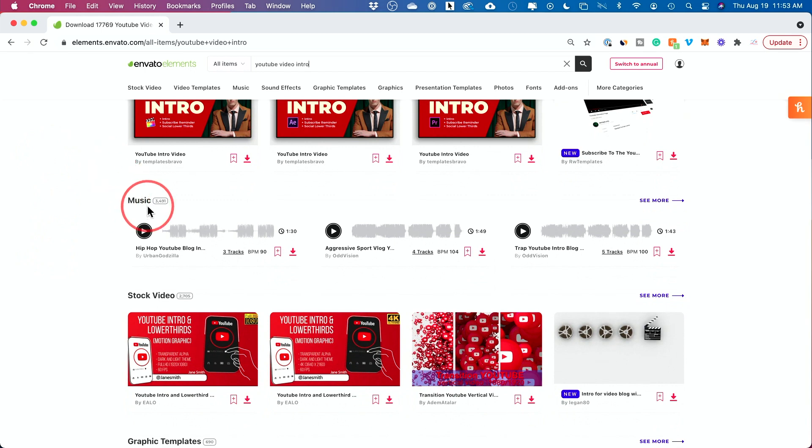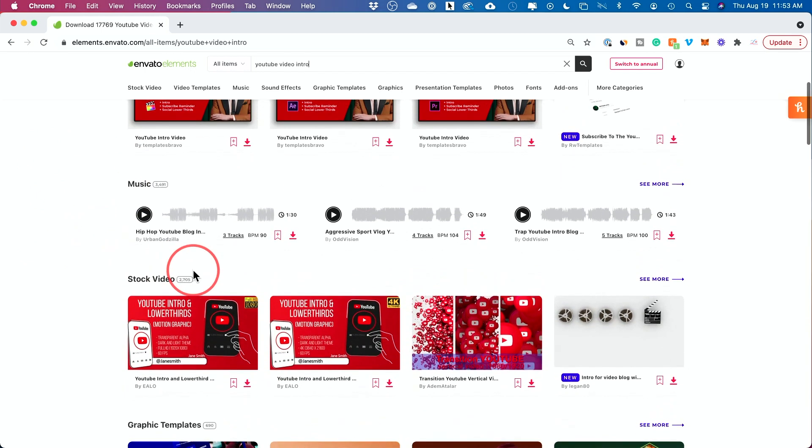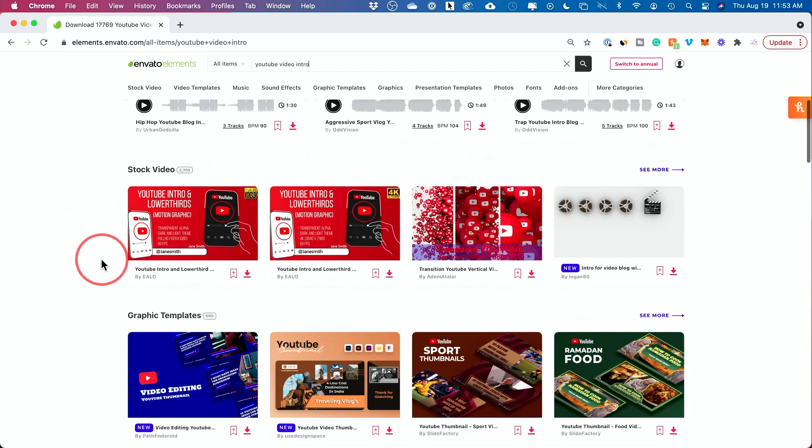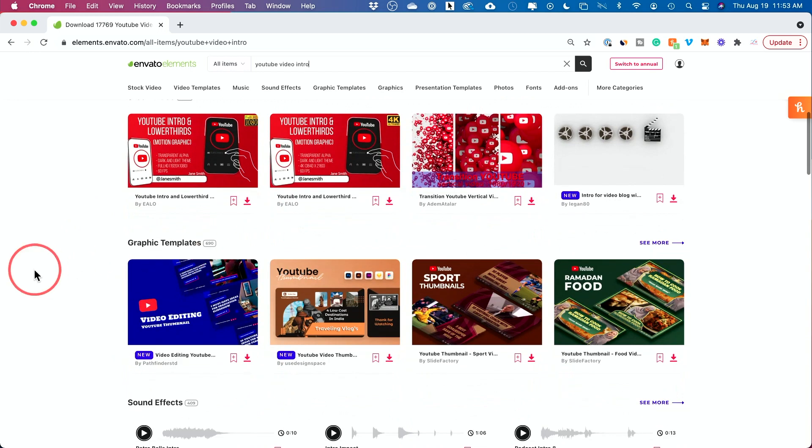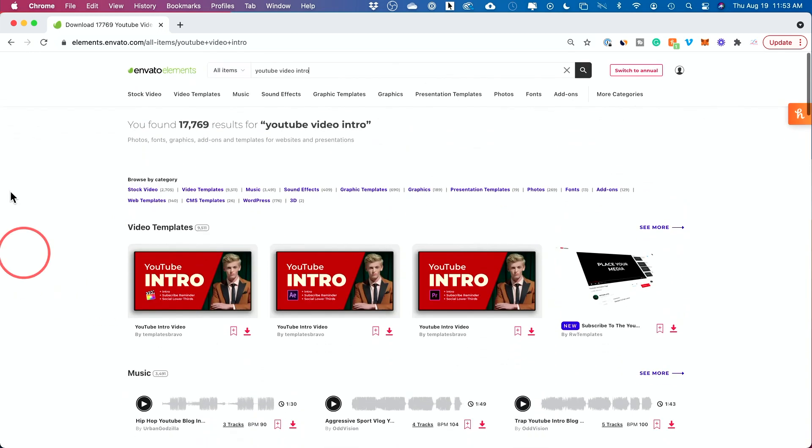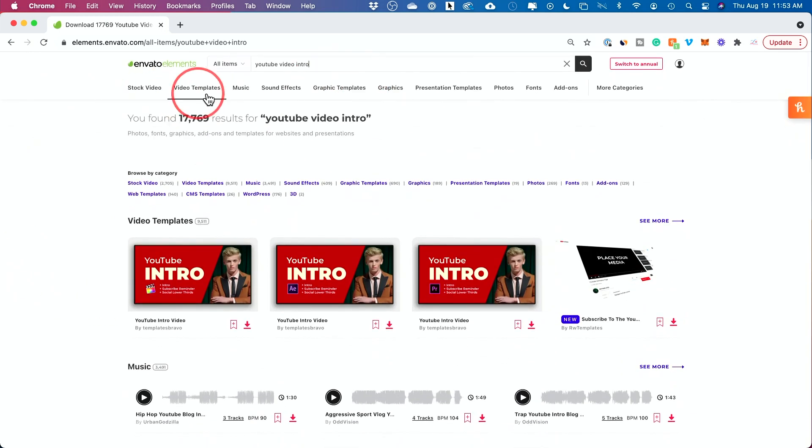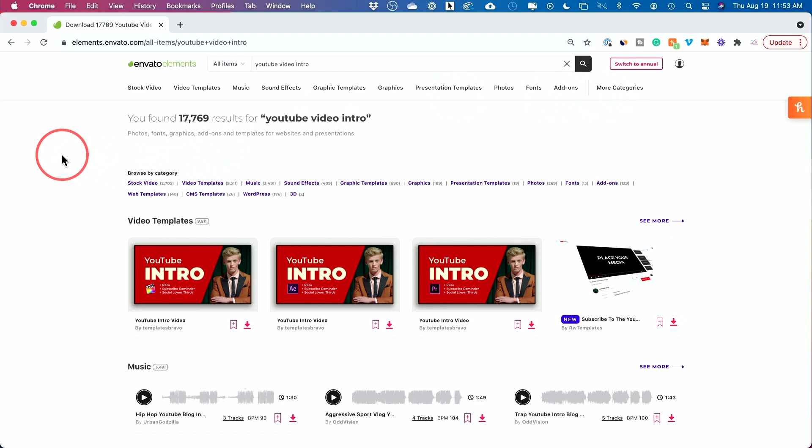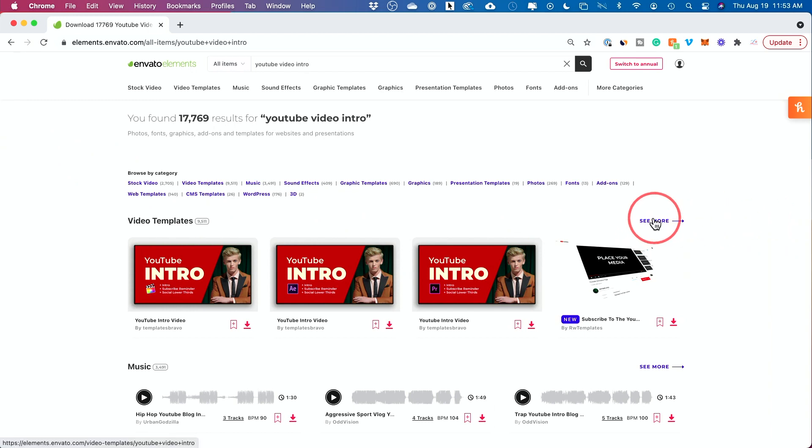So music, royalty free, so I never get copyrights, stock videos, stock photos, graphic templates, sound effects. Everything is organized here for basically one low monthly price. Far cheaper than if you use other platforms to get these. So let me just show you here.